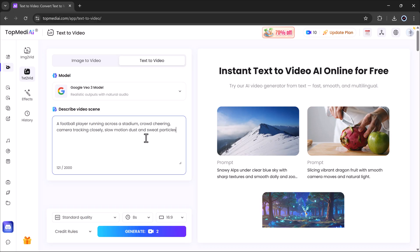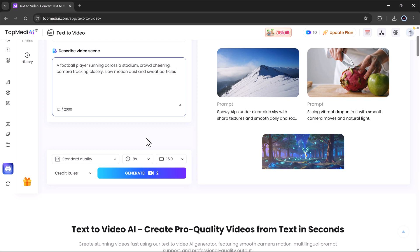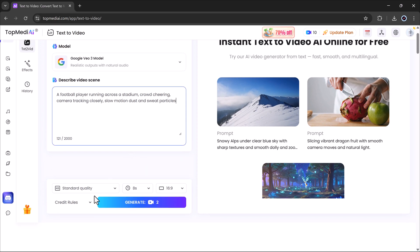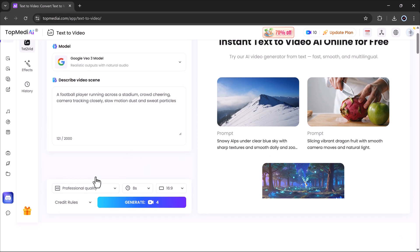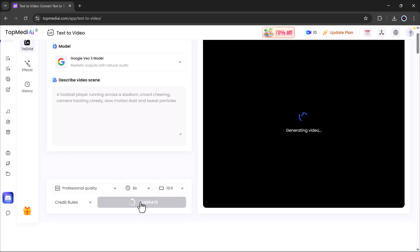I'll paste my script here then adjust the settings like video quality, duration and aspect ratio. Once everything is set, I'll hit generate.